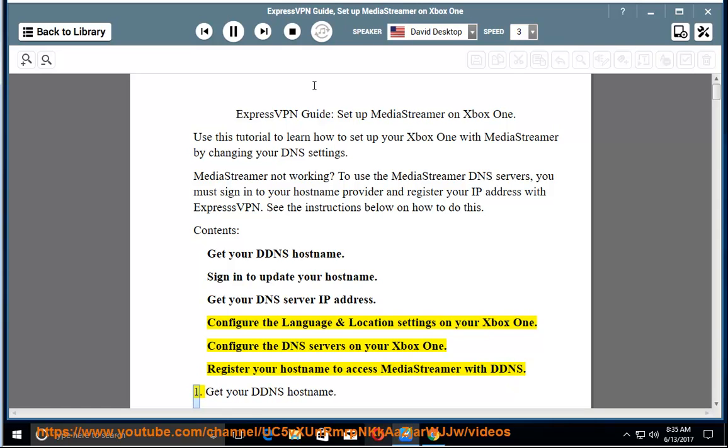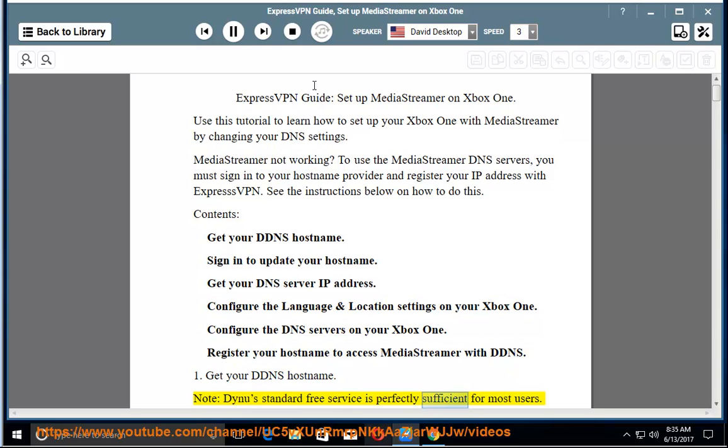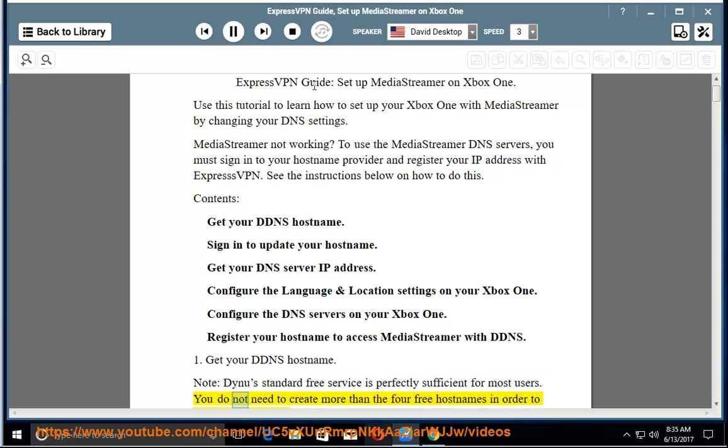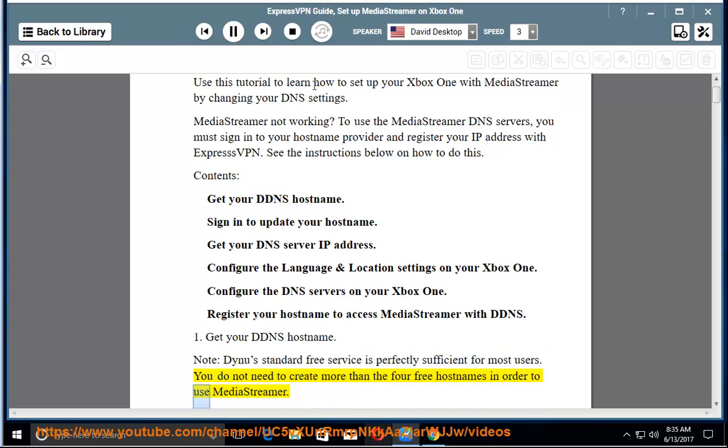1. Get your DDNS hostname. Note: Dynu's standard free service is perfectly sufficient for most users. You do not need to create more than the 4 free hostnames in order to use MediaStreamer.